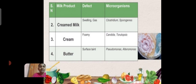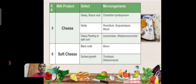Butter: Surface taint. Microorganism: Pseudomonas fluorescens. Milk product: Cheese. Defect: Gassy and putrefactive acid formation. Microorganism: Clostridium, mold Penicillium, Saccharolyticus, and Mucor. Gases, floated, and split curd. Microorganism: Leuconostoc and Streptococcus lactis.